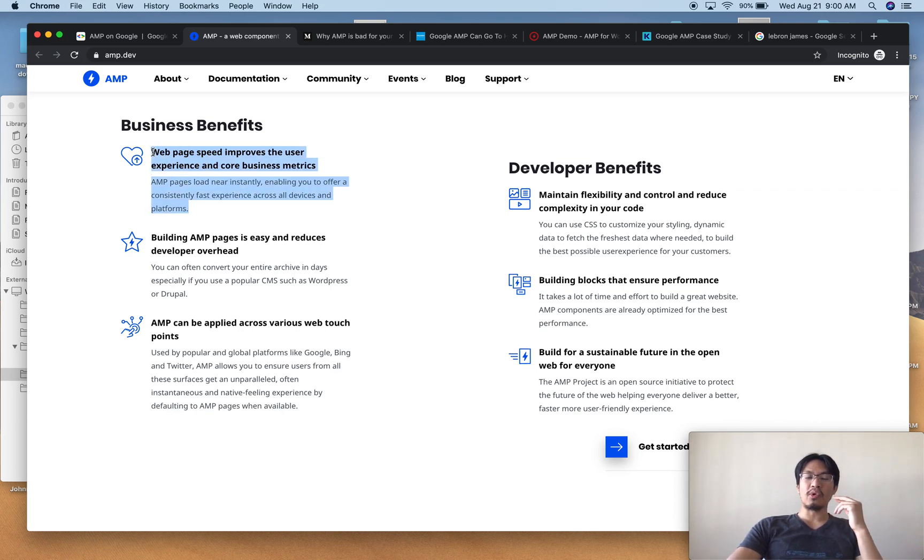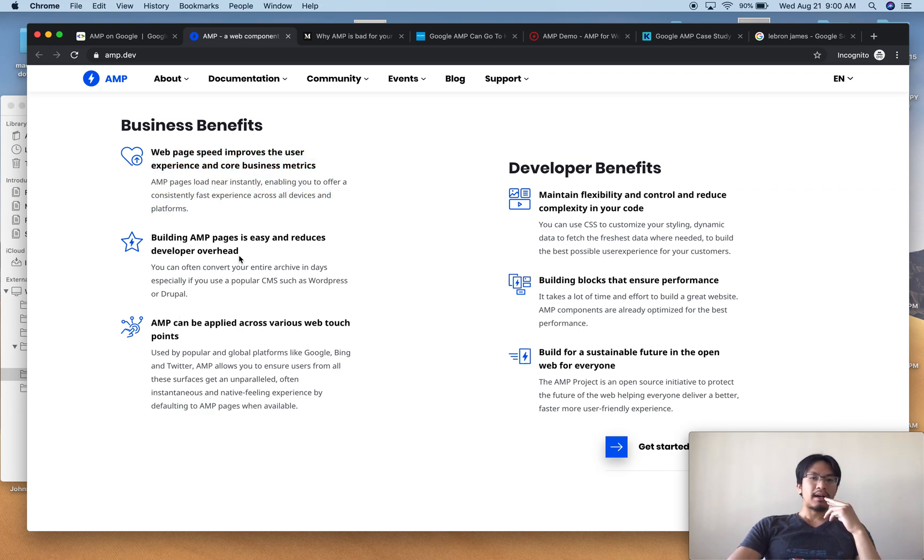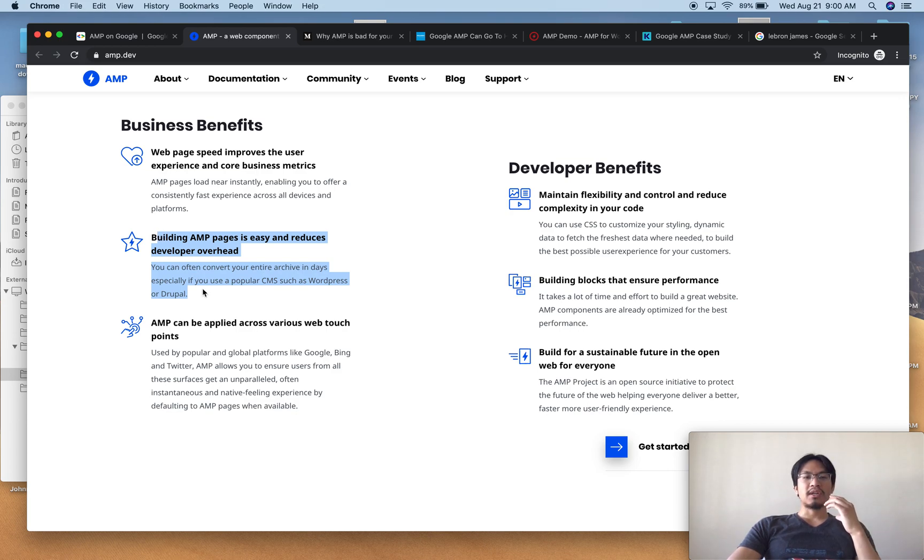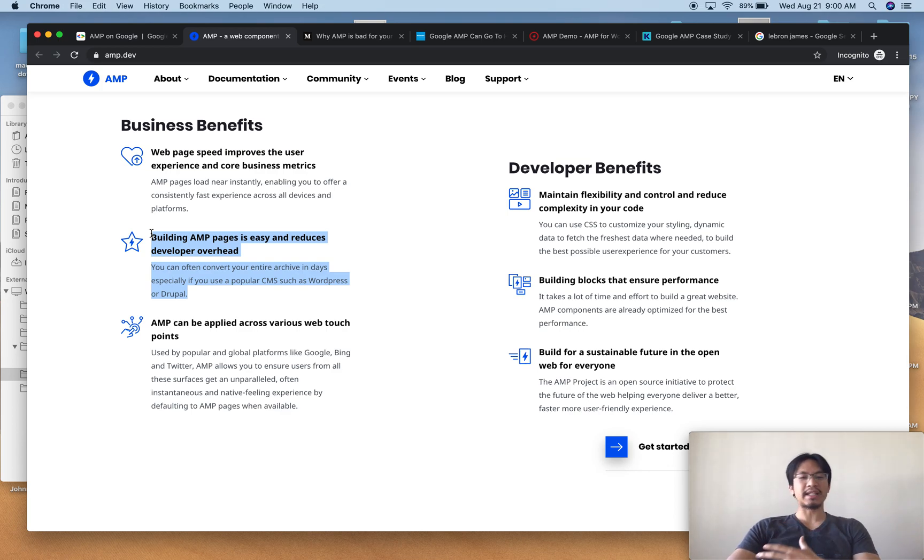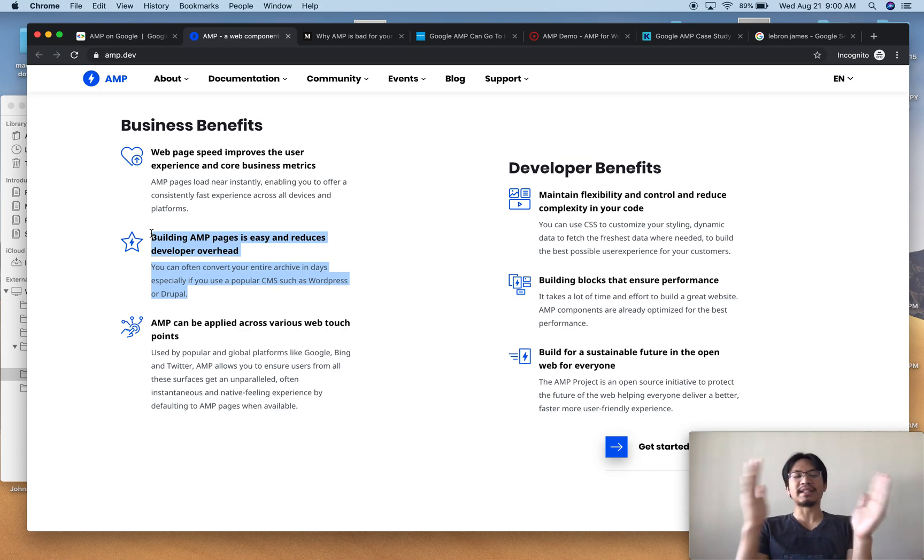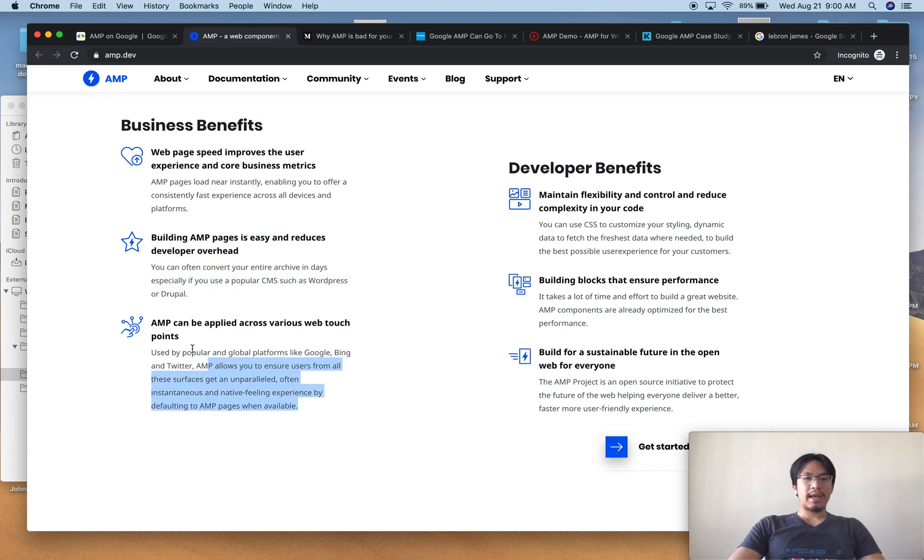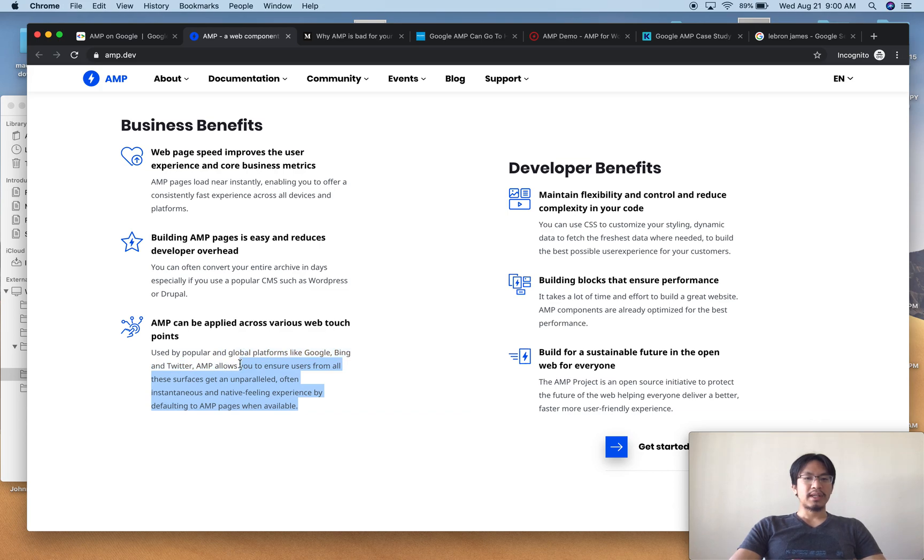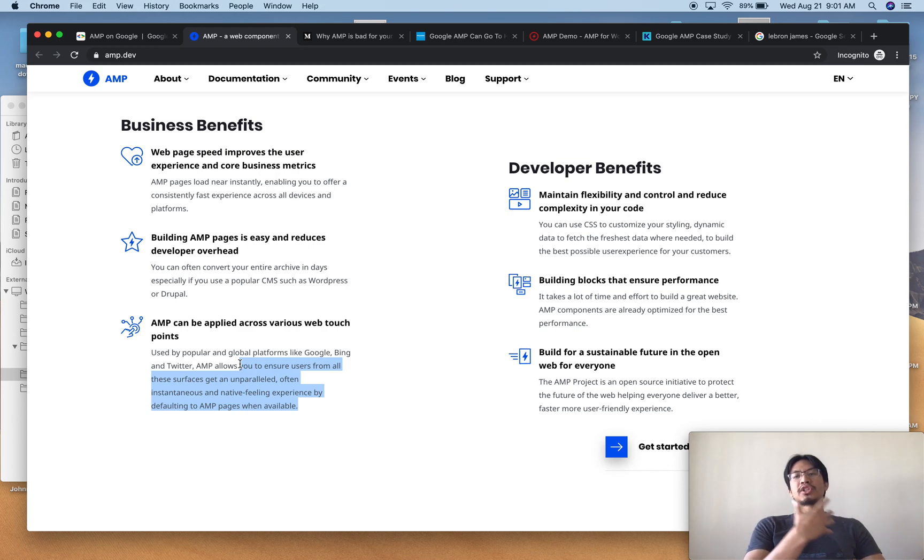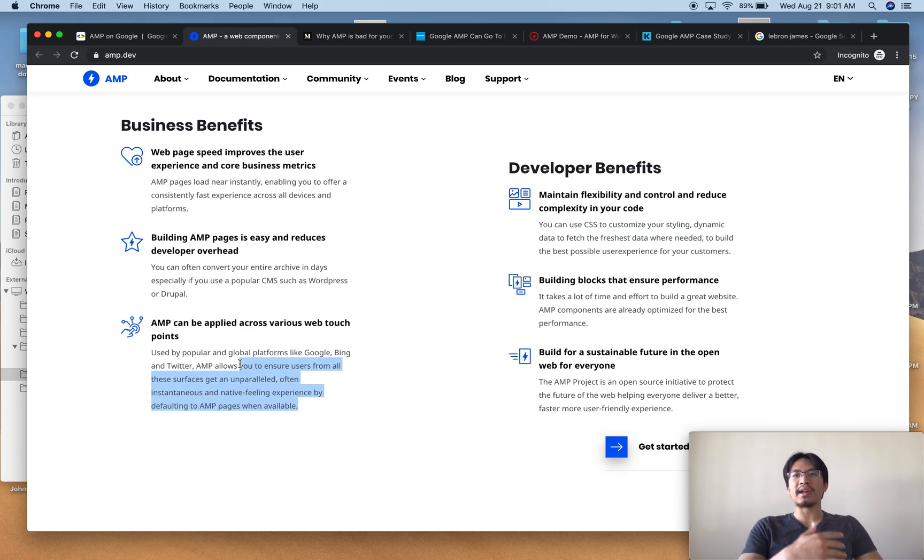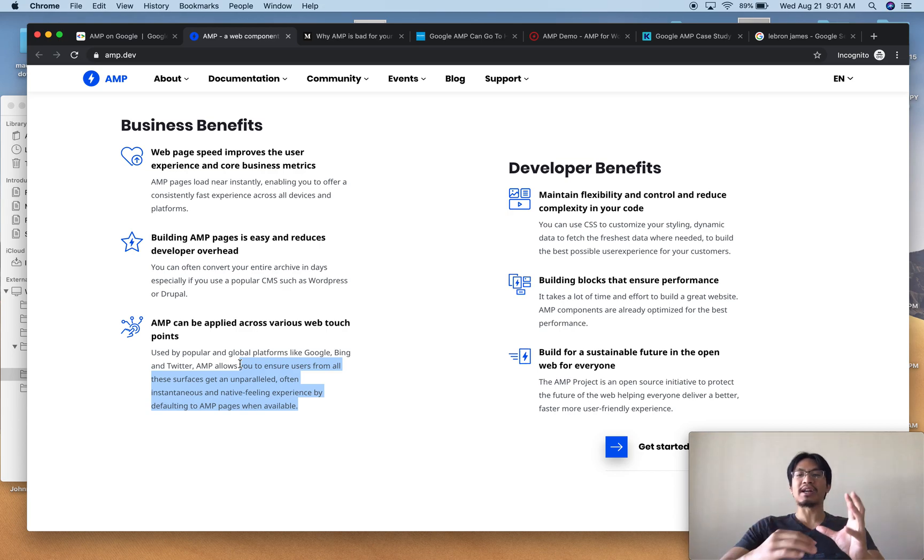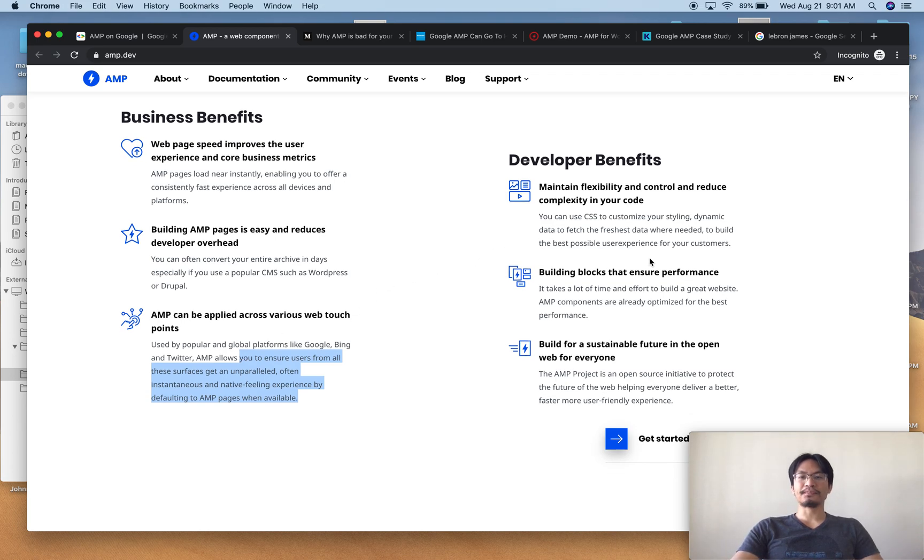That's really important because mobile page loads are usually pretty slow. It makes building the pages easy and reduces developer overhead. So the idea is that you can build mobile friendly pages without as much CSS and special coding to make things style and look right. And then AMP can be applied across various web touch points. So this is just so that your website can be shown throughout different web services and apps and still look pretty and easy to function with.